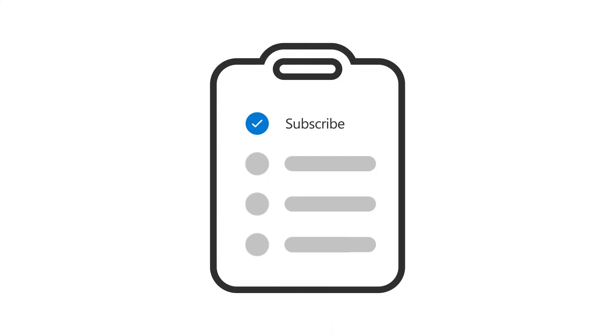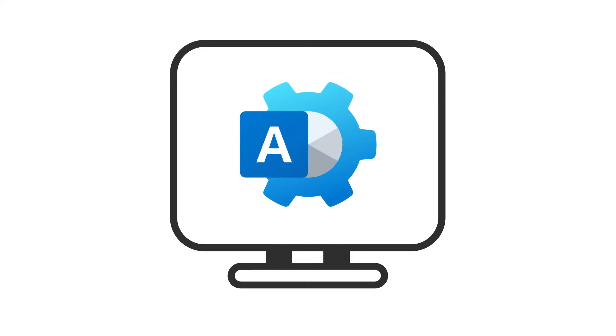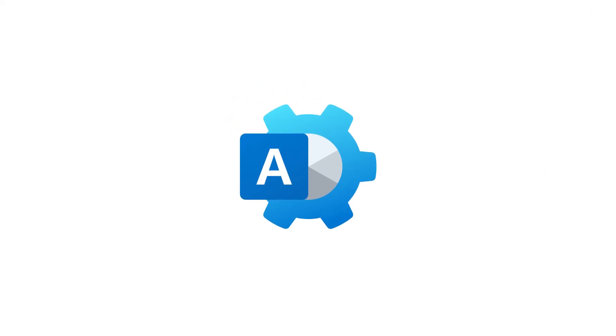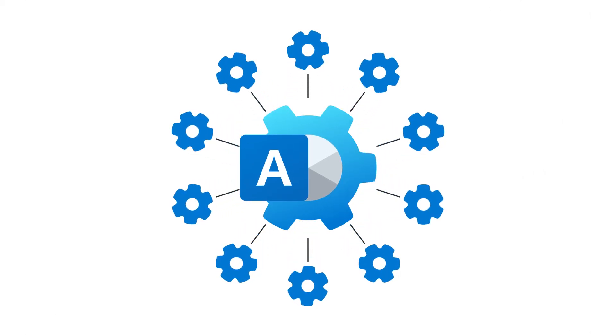Now that you have a business subscription, sign in with the new username and password you just created, and you'll be taken to the Microsoft 365 Admin Center, where you can start setting things up for your business.